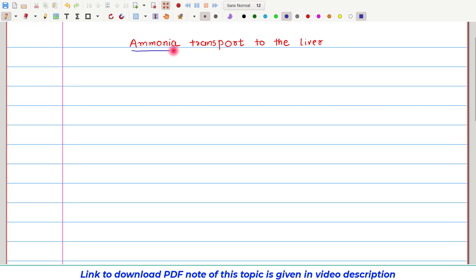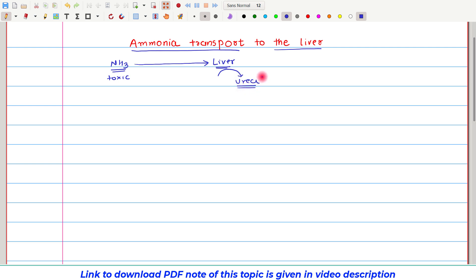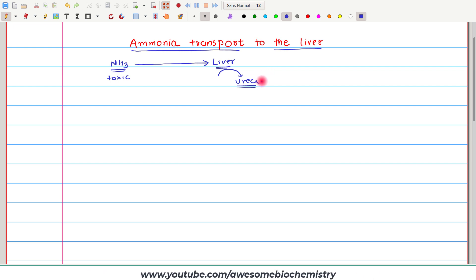In this video tutorial, I am going to discuss about ammonia transport to the liver. All body tissues generate ammonia, and this ammonia is a toxic substance. We will discuss why it is toxic in a later video. As this ammonia is toxic, it needs to first get transported to the liver so that it gets converted to urea. This urea is a less toxic but easily excretable product, which can then be excreted in the urine. In this video, we will see how this ammonia is transported to the liver.